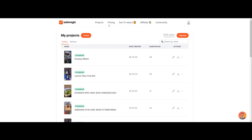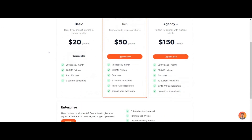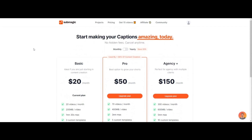It's my affiliate link. Just look at the pricing and maybe consider signing up. The basic plan is what I have — it's $20 a month. You get 20 videos to export to do the AI captions on your videos, and it's extremely helpful.